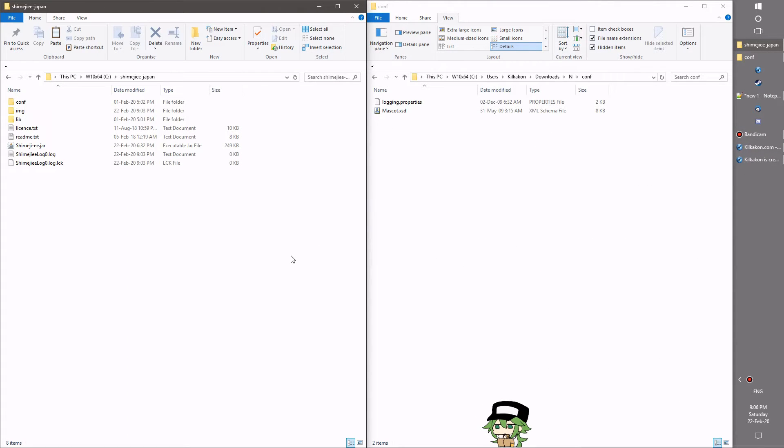And of course, check out the Discord, which is in the description of the video, if you ever need any help, because that'll be the place where you can get at me most reliably.